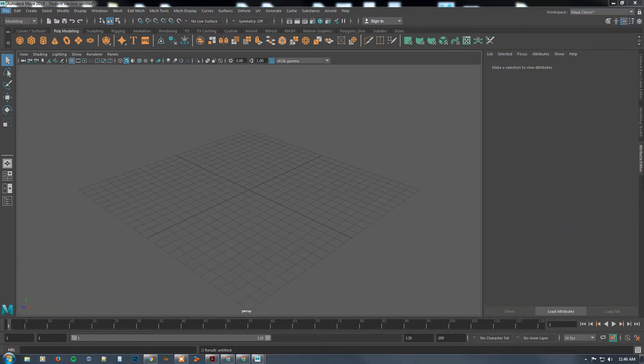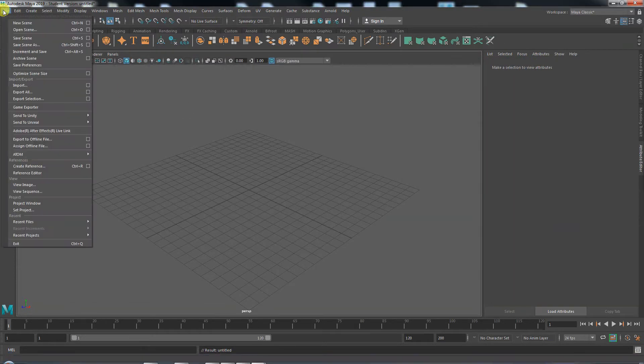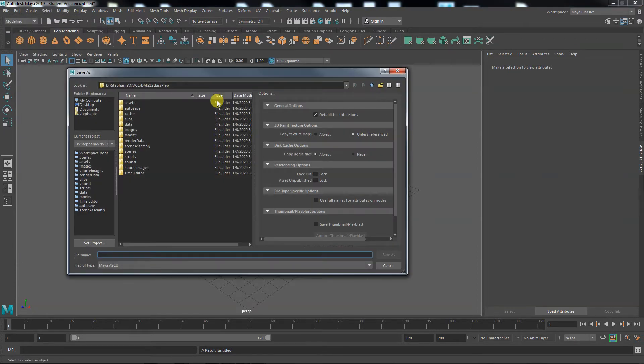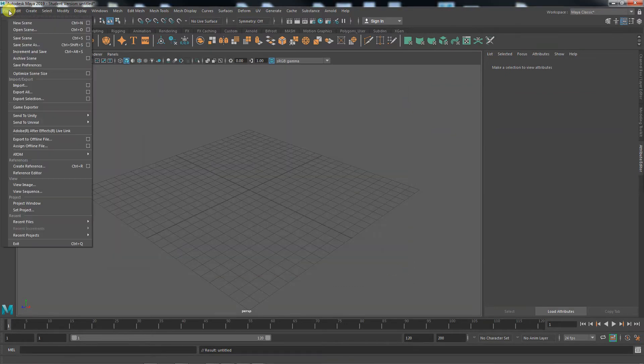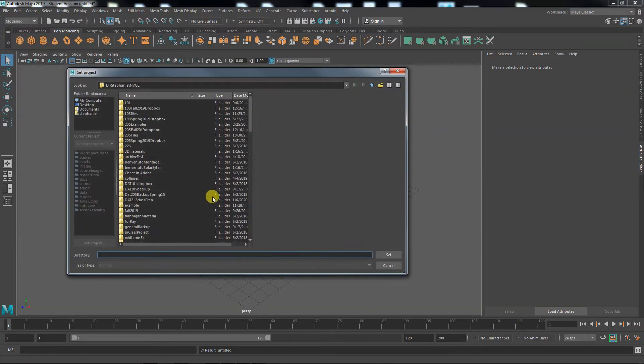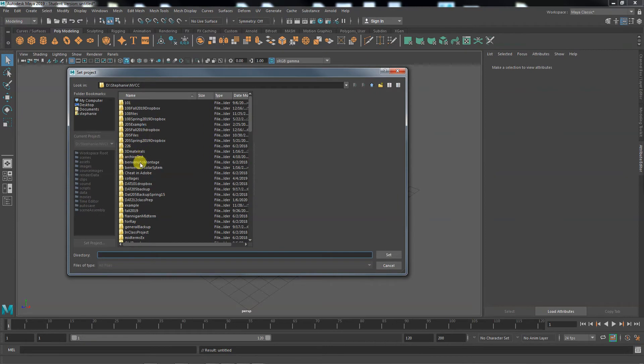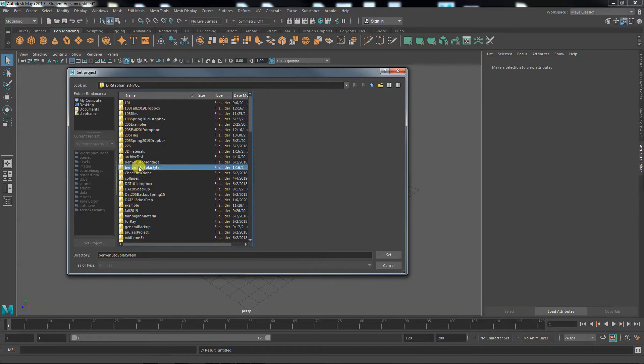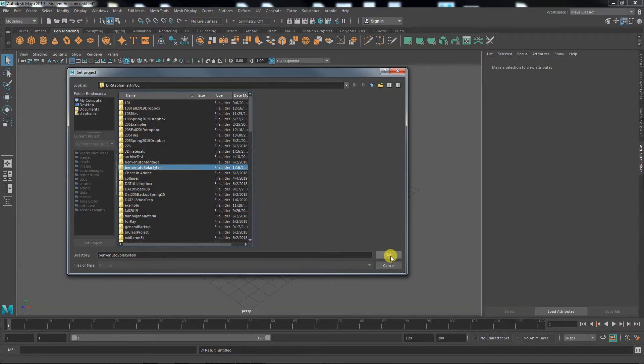Now we've created a project, but any file we save, we're not currently in that project yet. We have to set the project for those scenes. So I'm going to go to file... Nope, sorry, I'm skipping a step. File, set project. And you have to navigate to where this project is. Don't double click on it. Click the folder itself, just single click it and then say set.